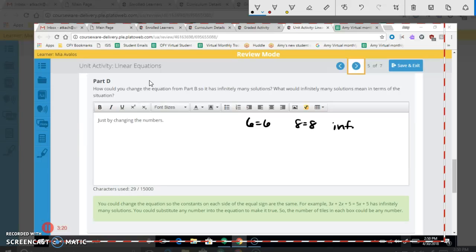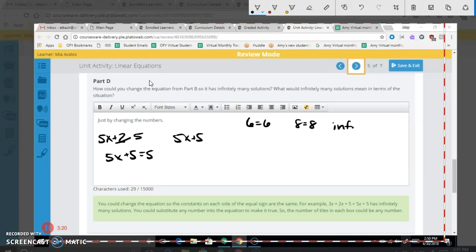So if we have 5X + 2 and 5X + 5, to create infinitely many solutions we change one constant to match the other — for example, change the 2 to a 5, giving 5X + 5 = 5X + 5. Subtracting 5X from both sides gives 5 = 5, which means infinitely many solutions. In this context, infinitely many solutions means they used the exact same number of tiles. A constant is just a number by itself without X.